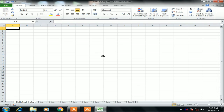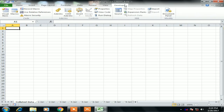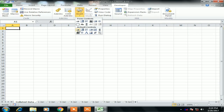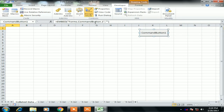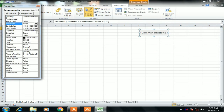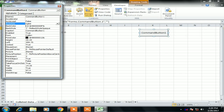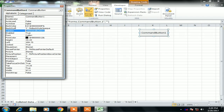I have some worksheets here for the first gen, second gen, third gen and similarly up to the 12th gen. I have created a collated data sheet. I am taking the ActiveX command button from the Developer tab under Insert.